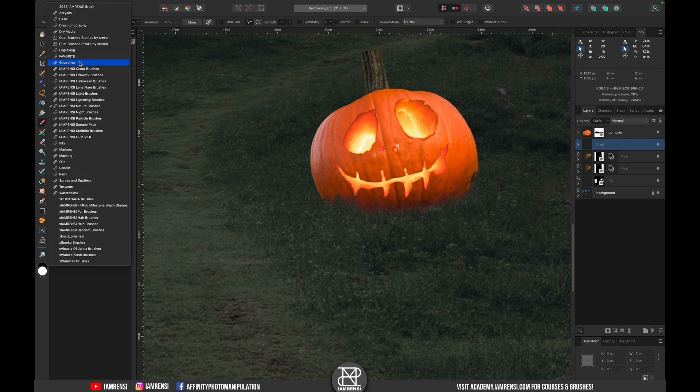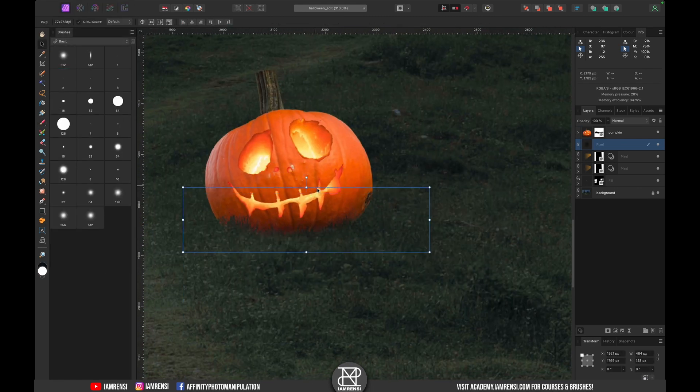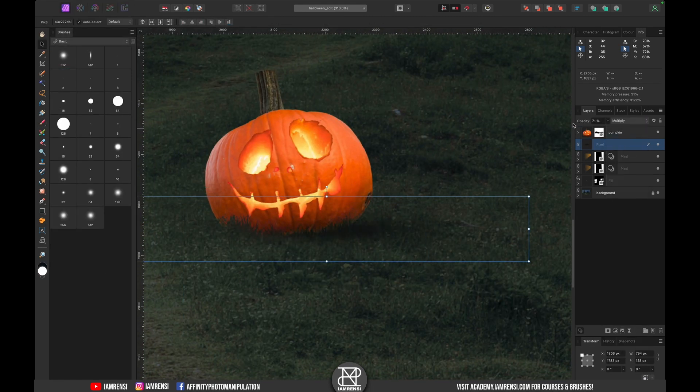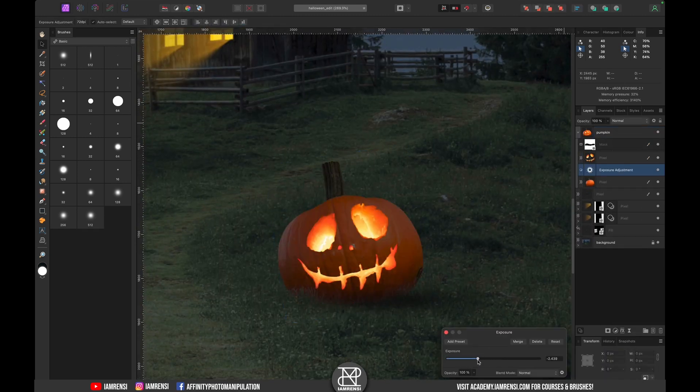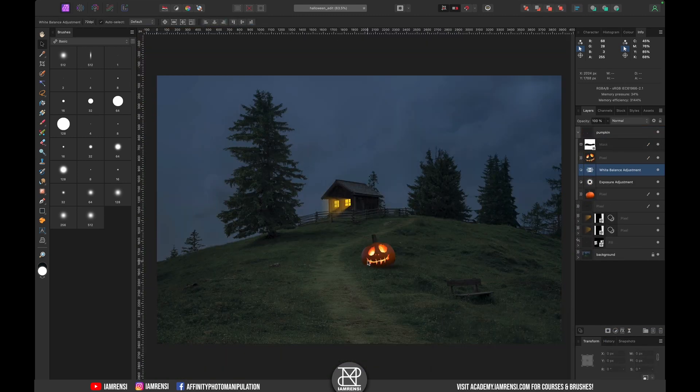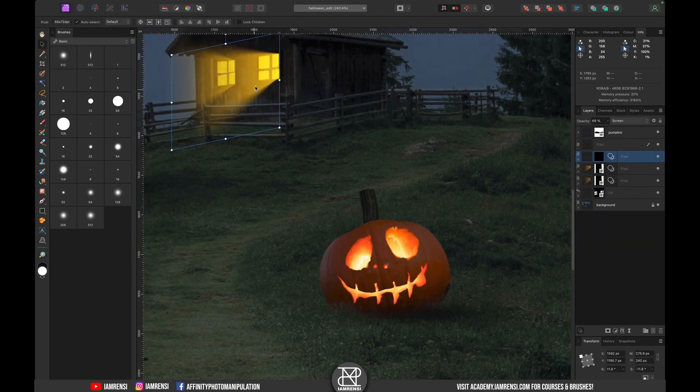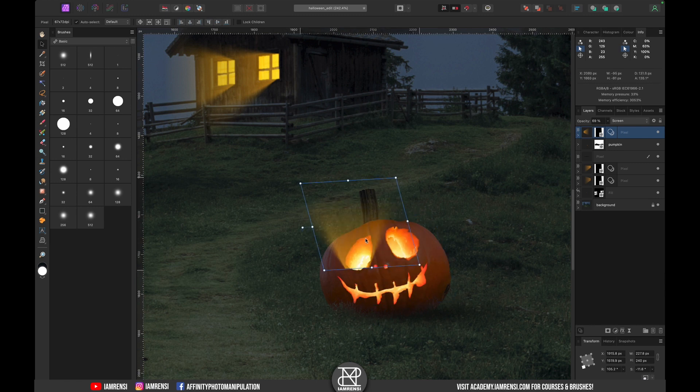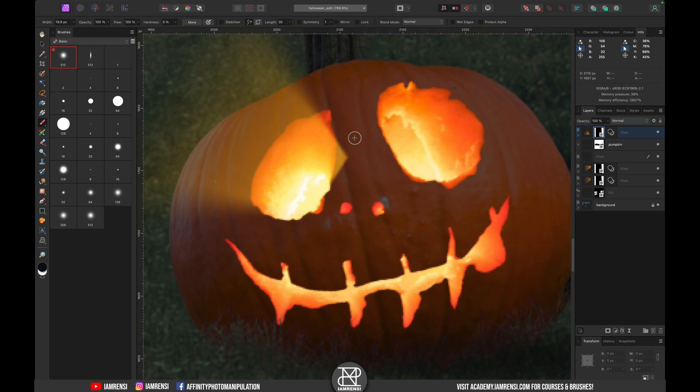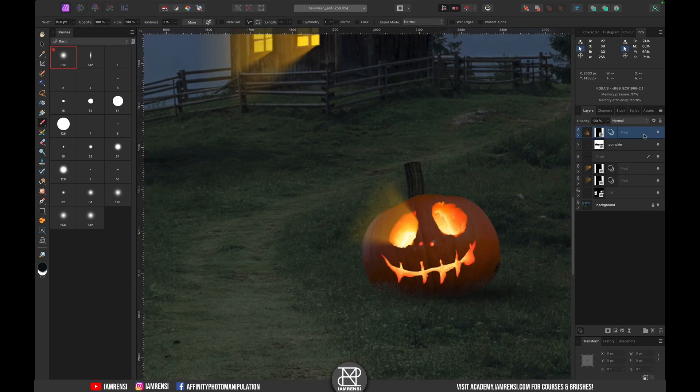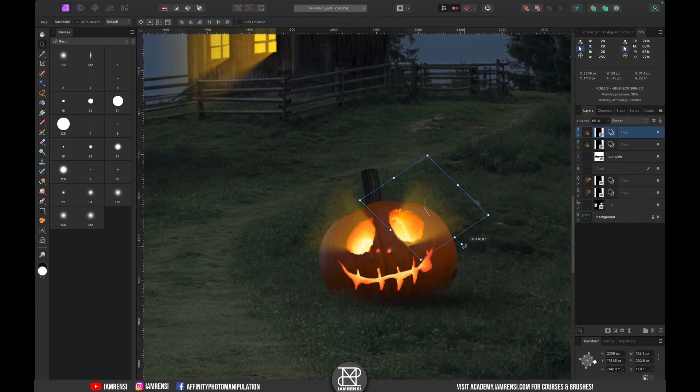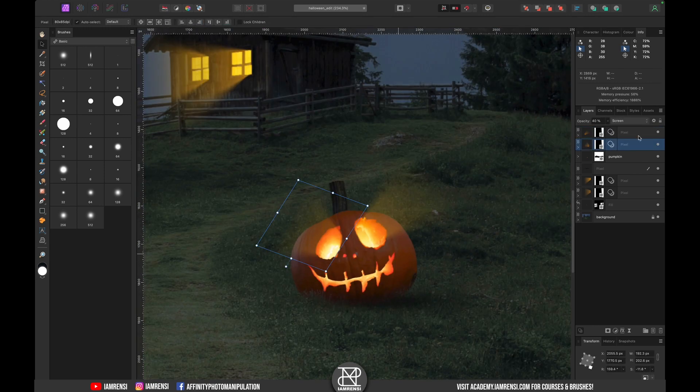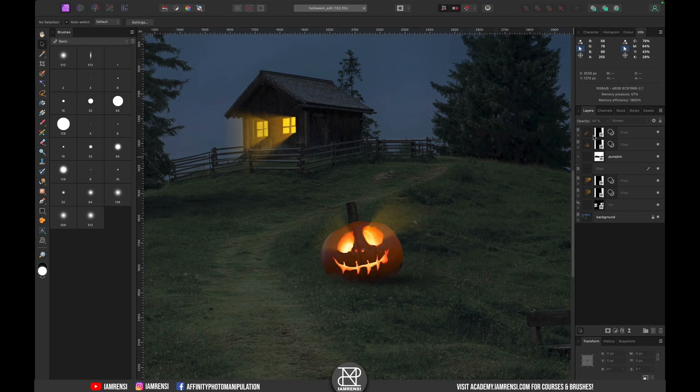Then I decided to add some slight shadow to make it more realistic and then I tweaked the colors and the exposure a little bit to match it with the surroundings. To get the same diffused light effect as for the windows I simply copied the effect and placed it on top of the eyes of the jack-o'-lantern. After some simple tweaking I was pretty happy with the result.